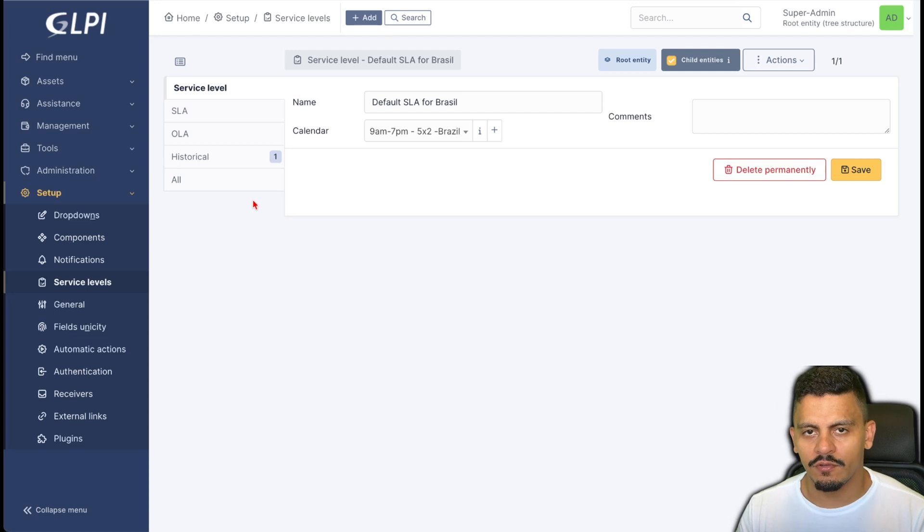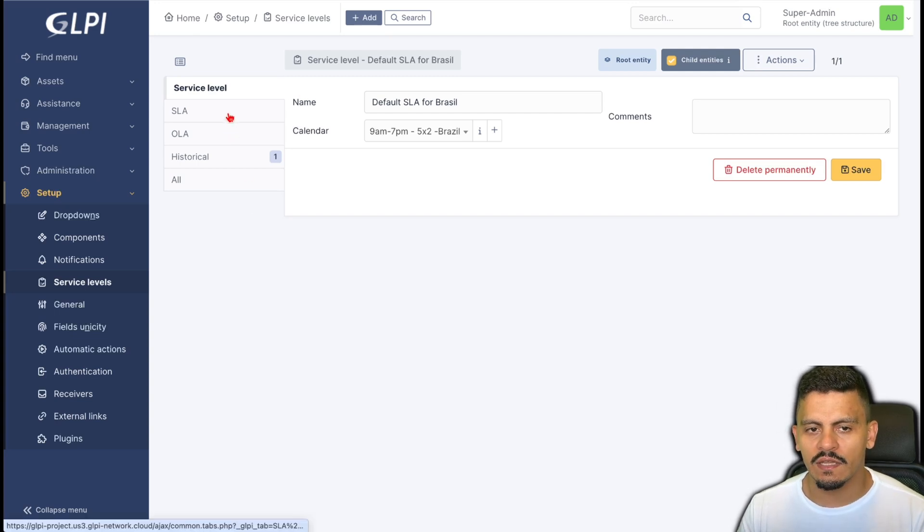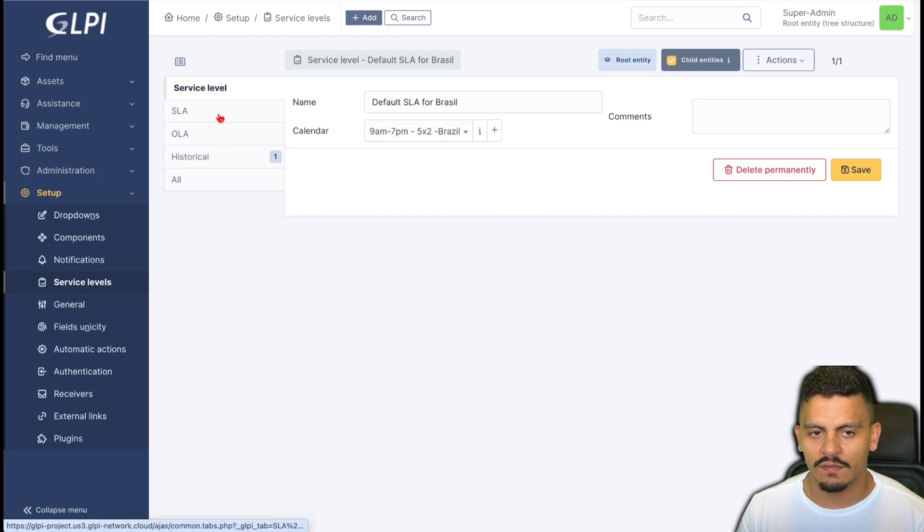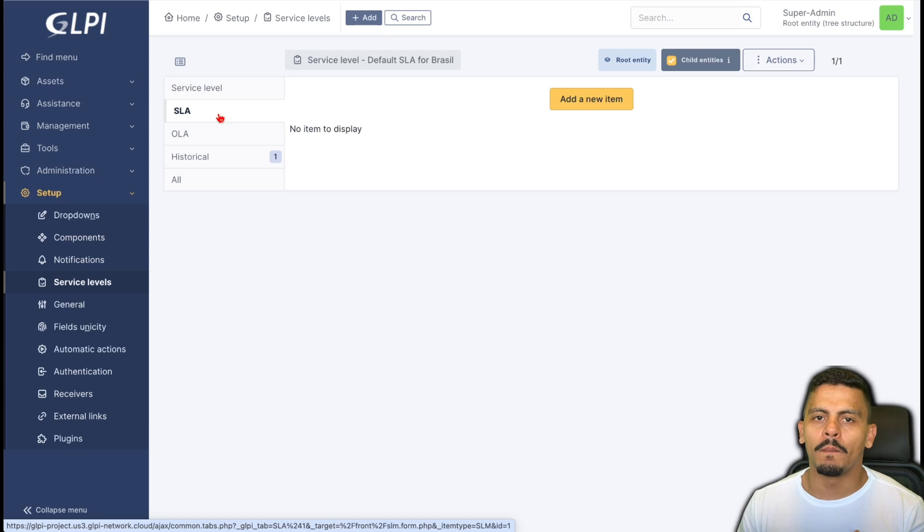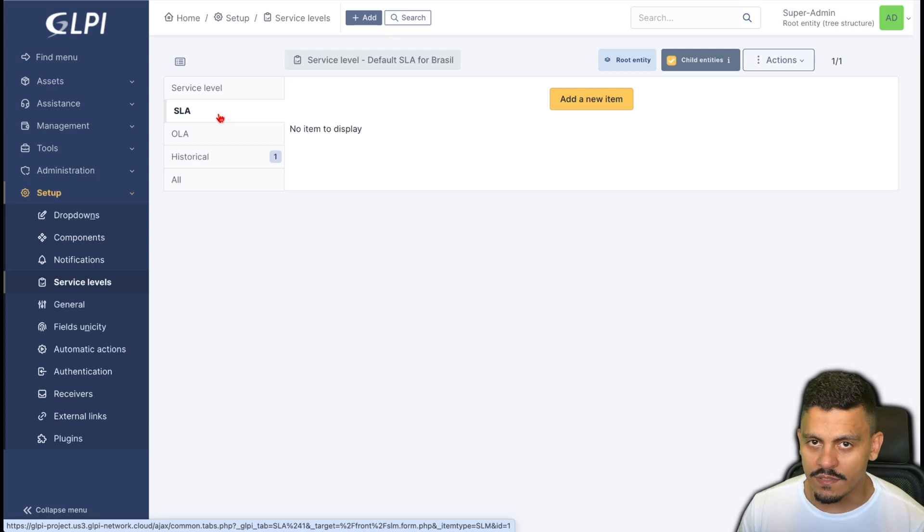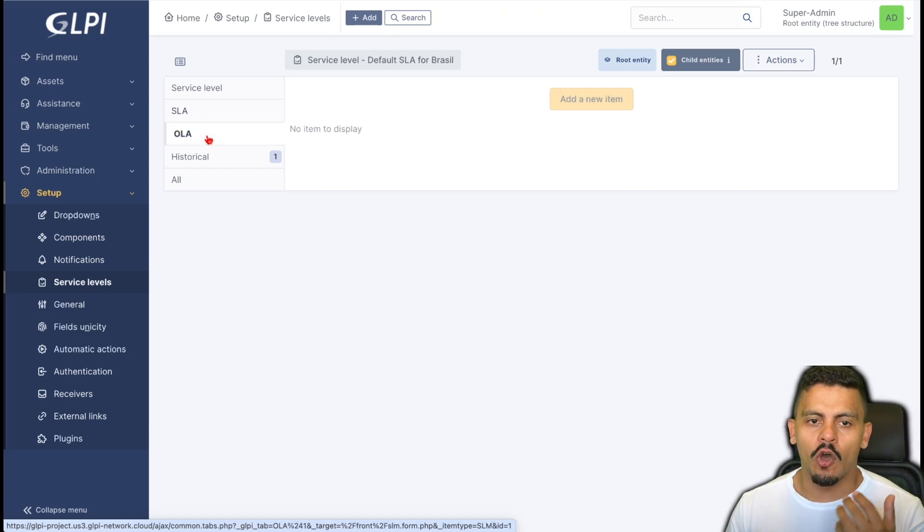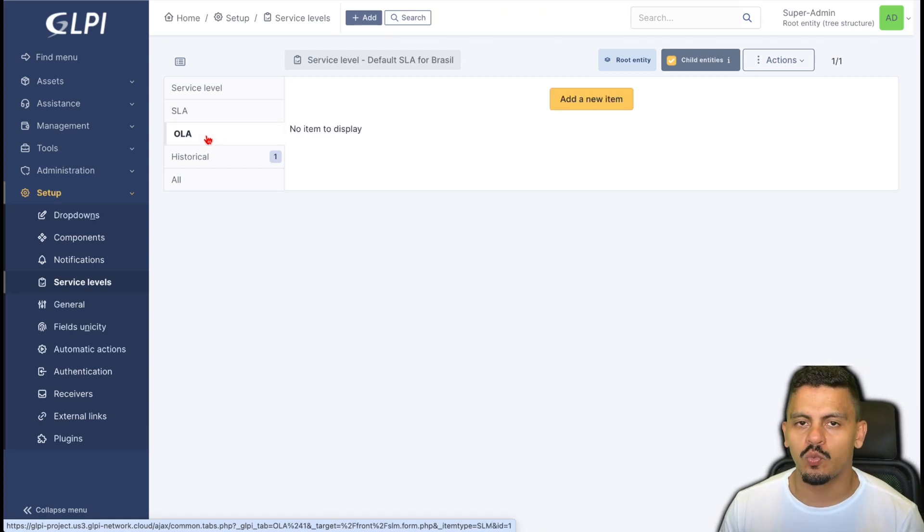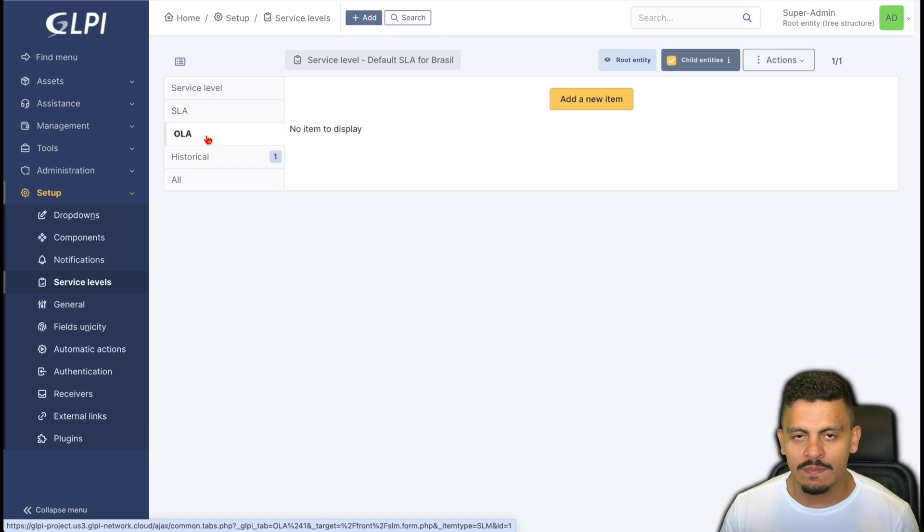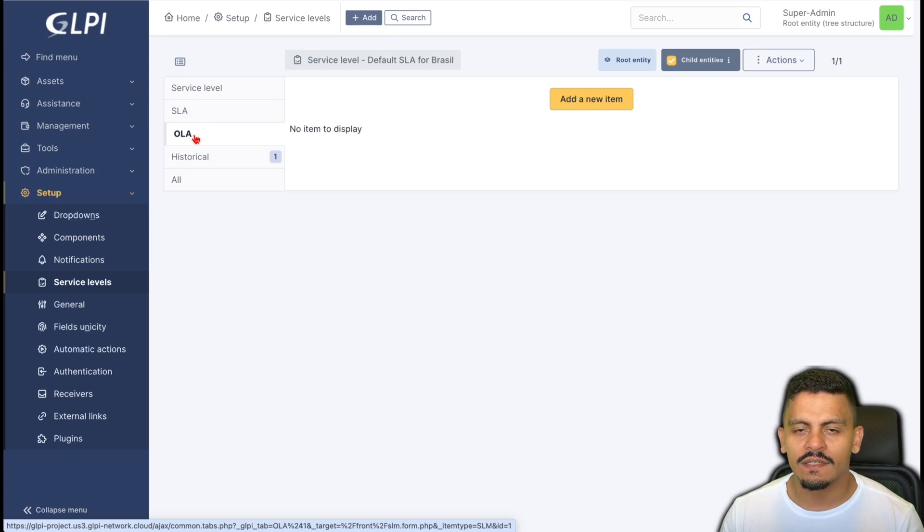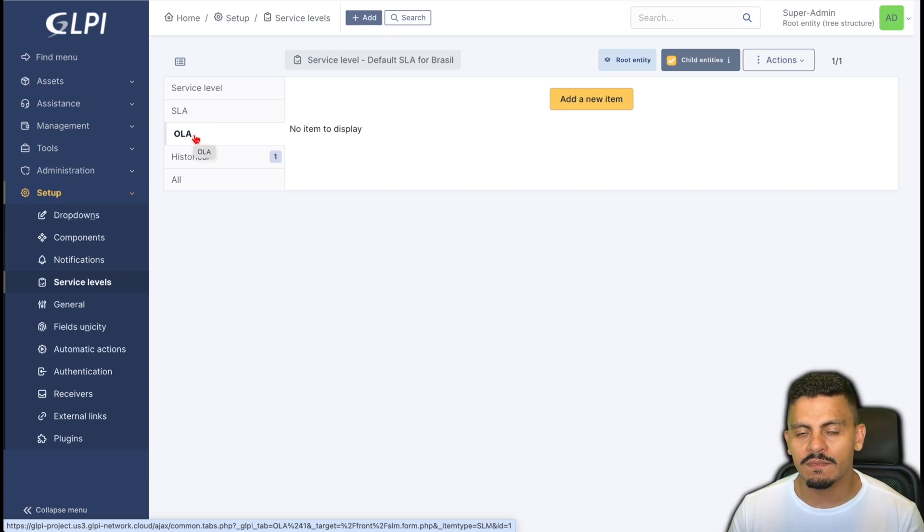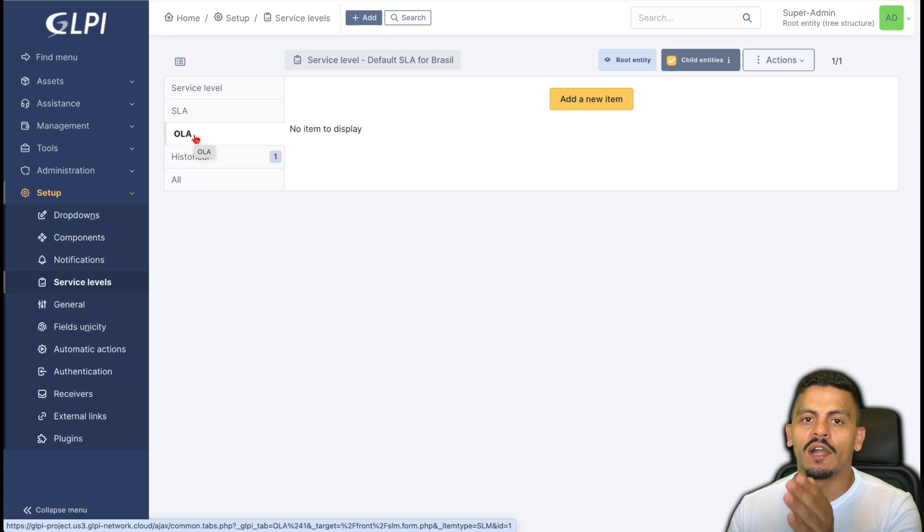Inside the service level I will create the SLAs and OLAs. SLA is what my client sees and OLA is what my team sees. This doesn't interfere in this but this is a way where your team can see what are the next steps to this ticket without advancing information to your client.